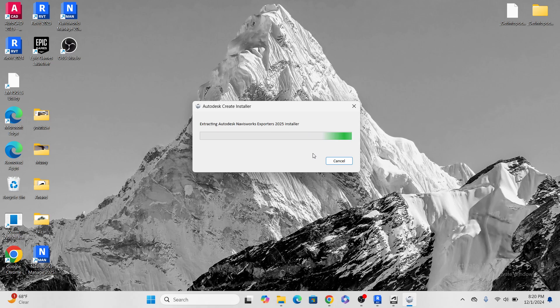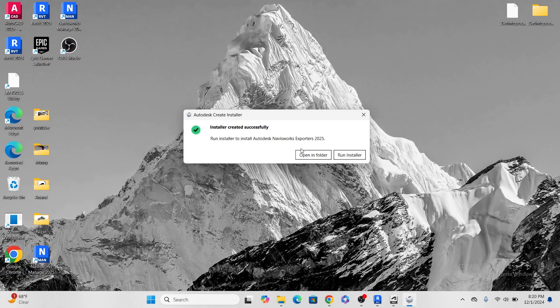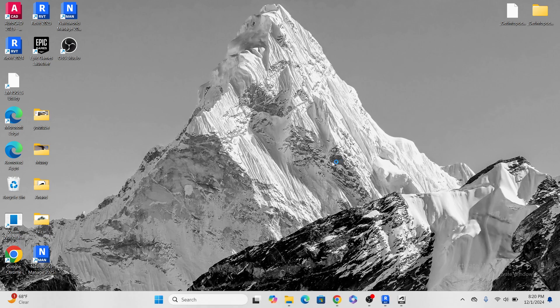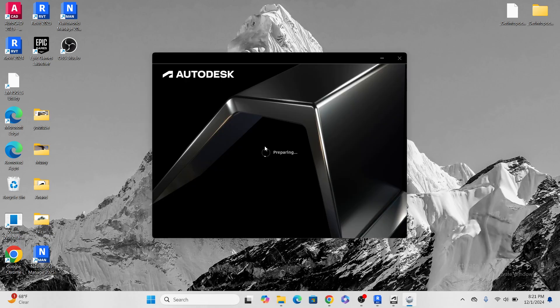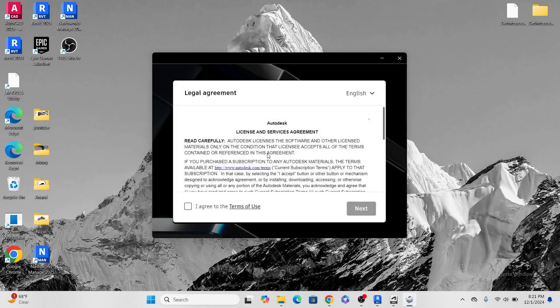I can directly teach you from my Navisworks Manage, how to install, but when you are trying to export your file, you will not find the Navisworks exporter, so you will be stuck. So don't forward this video, you should know how to install the Navisworks exporter.